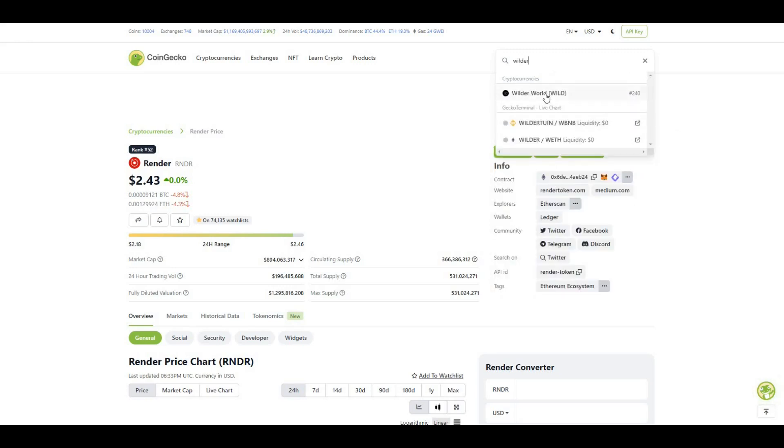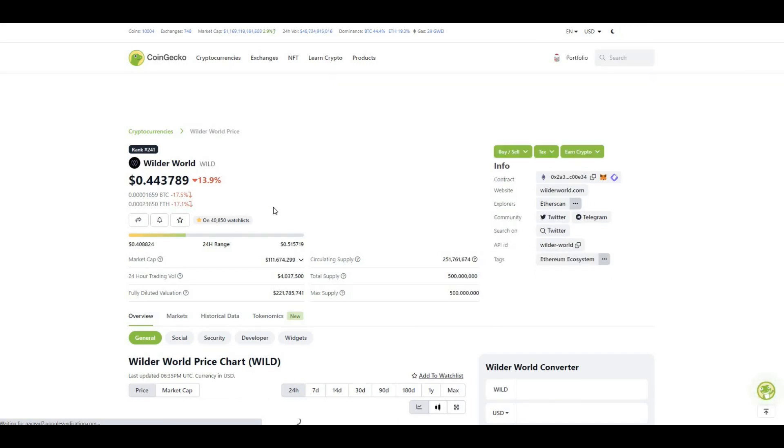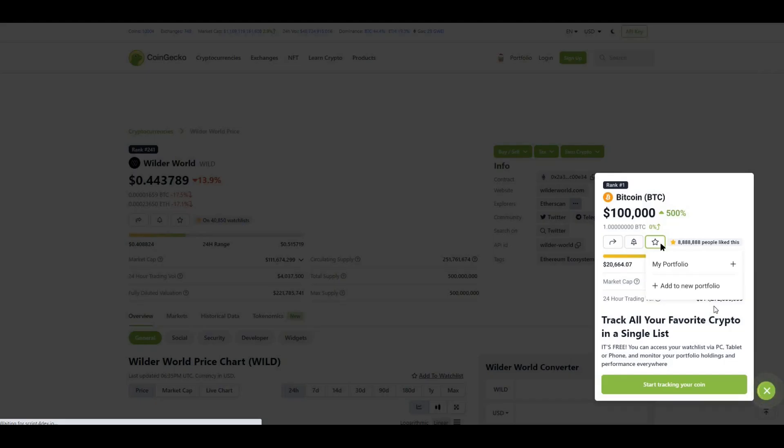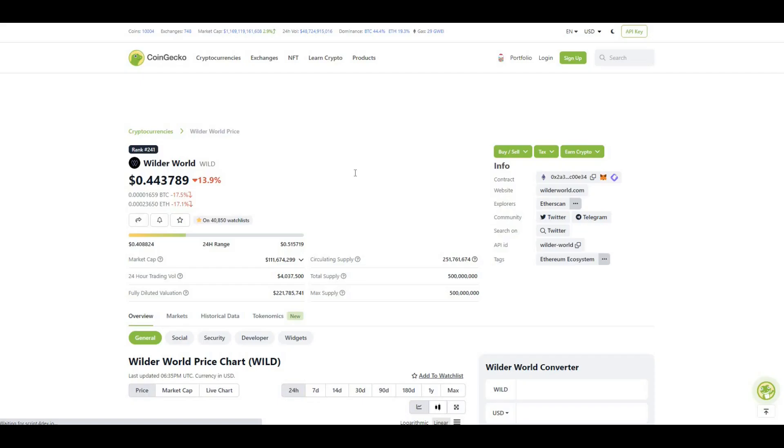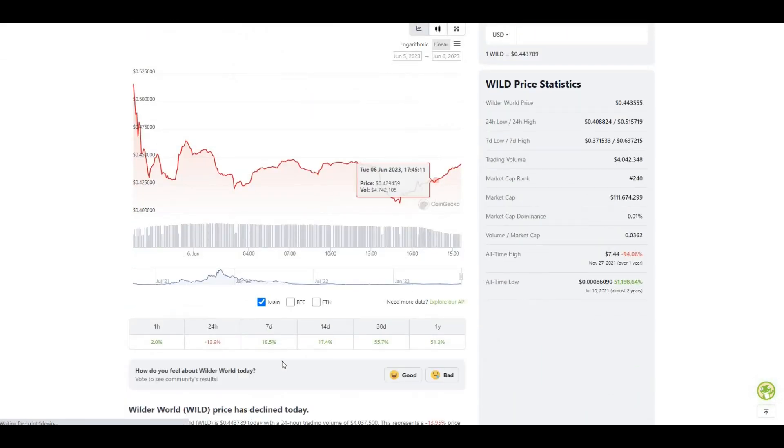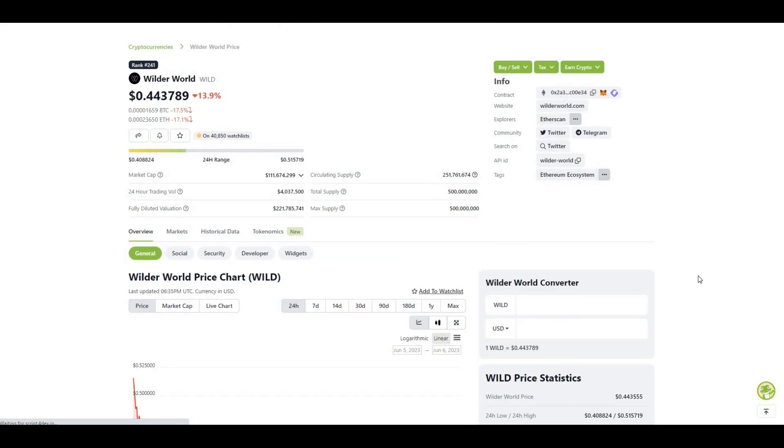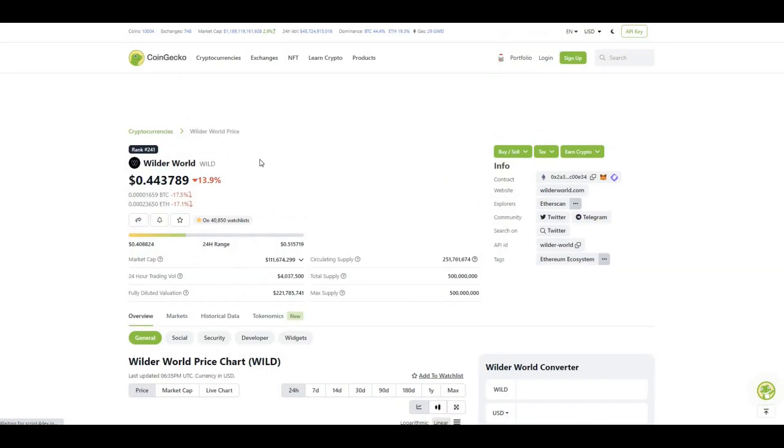So that was the first project. The other project that I wanted to talk about from a metaverse perspective was Wilder World. So these guys have been absolutely smashing it of late and again it's kind of come off the back end of that whole narrative of Apple launching their headset. Here you can see it's down 14 in the last 24 hours, so a bit of a pullback - good opportunity to buy if you missed that buying opportunity. In the last seven days it's up 18 and in the last 30 days it's up 55.